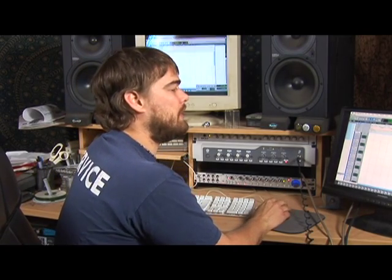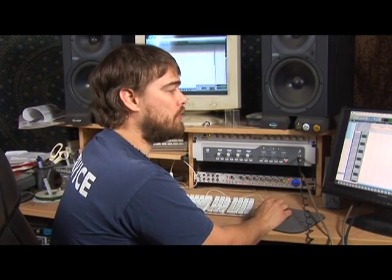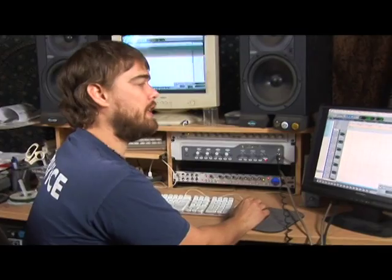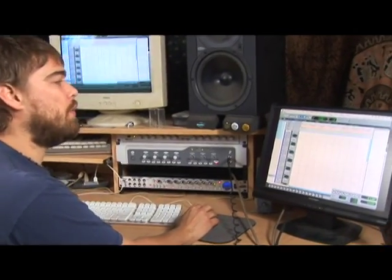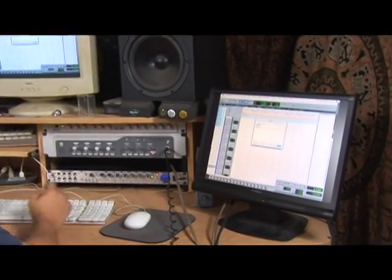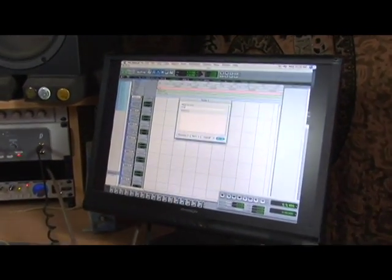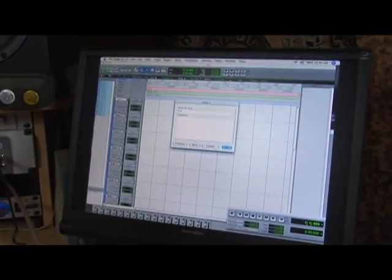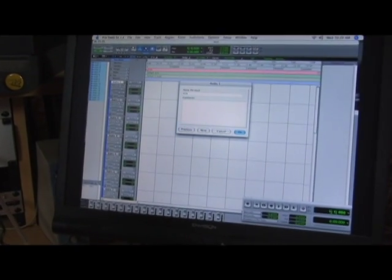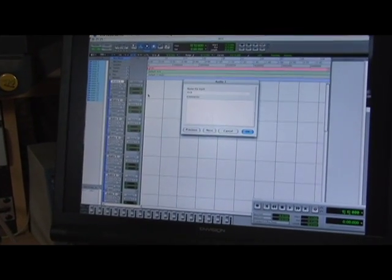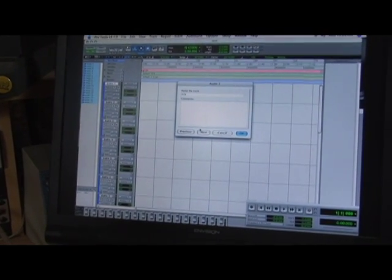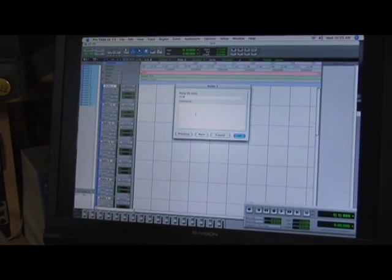Here we have labeled as Audio 1, Audio 2, Audio 3, etc. We want to label this first one, for example, Kick. So you'll just double click on where it says Audio 1 and type in the name of the track.